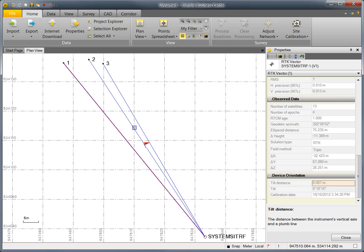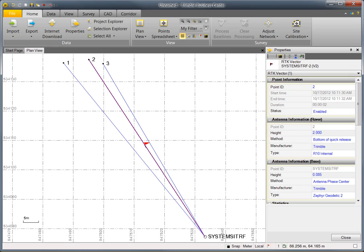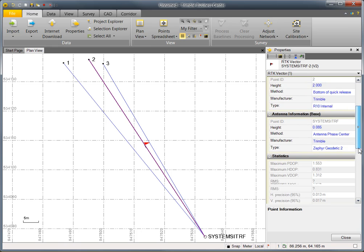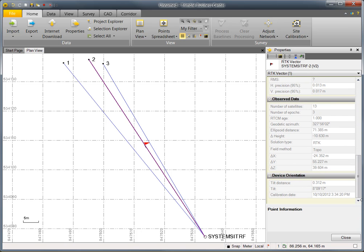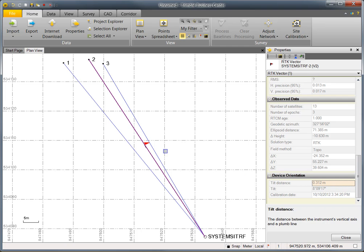If we look at the second vector and go down to device orientation, you'll see that this point was not well measured. In fact, the instrument was more than 3 decimeters from plumb when the point was measured. That's what's causing this red error flag to appear.